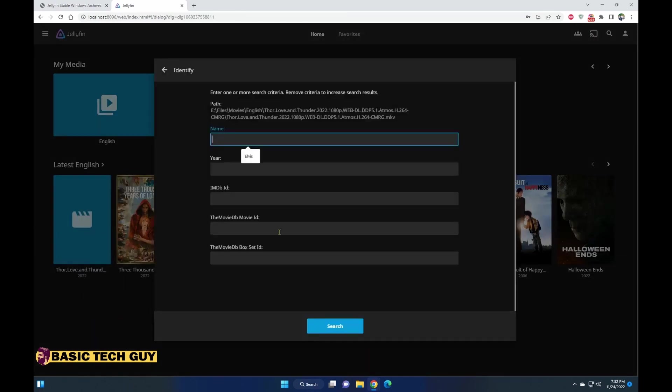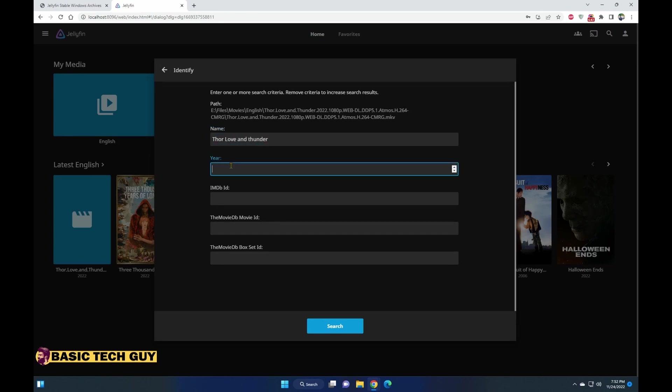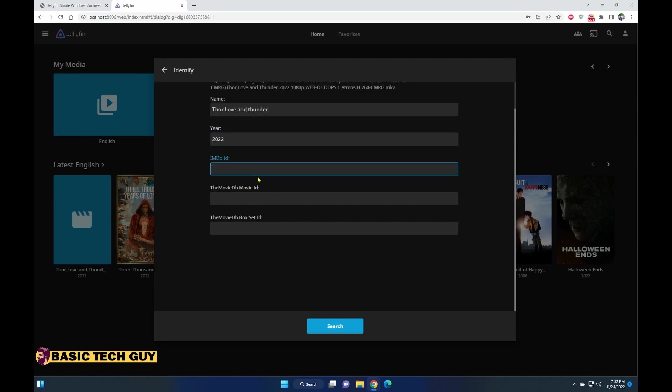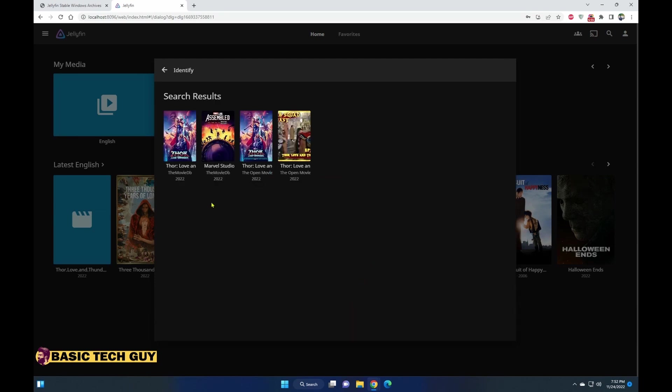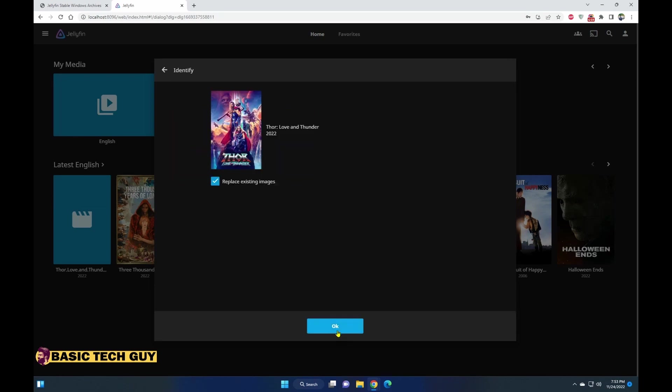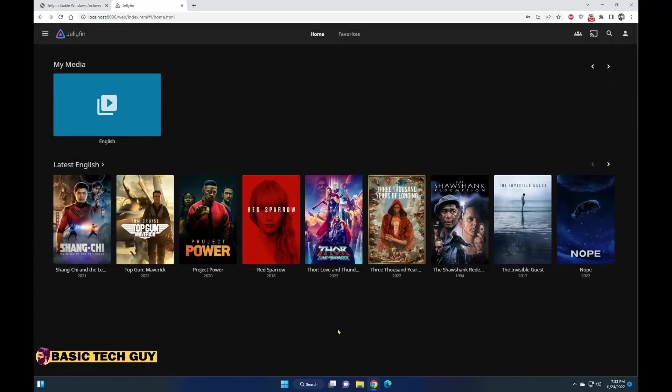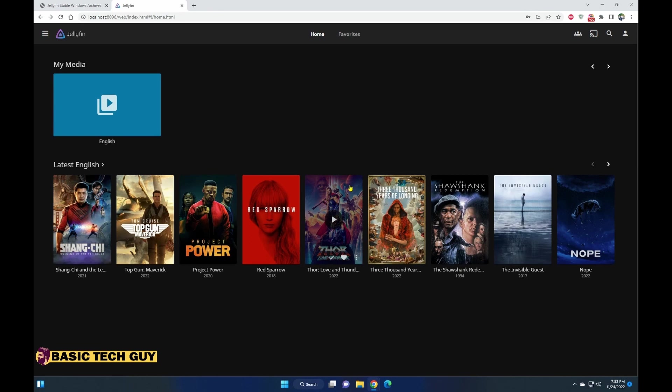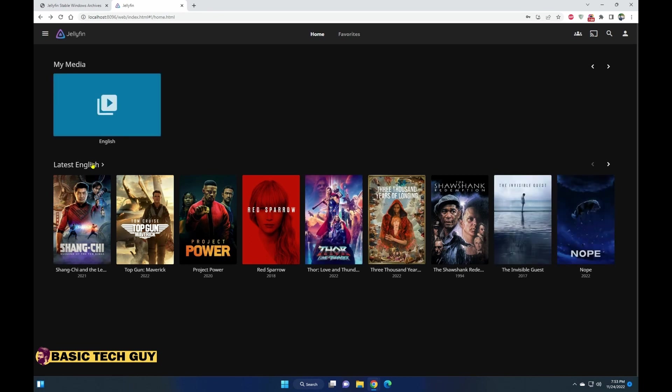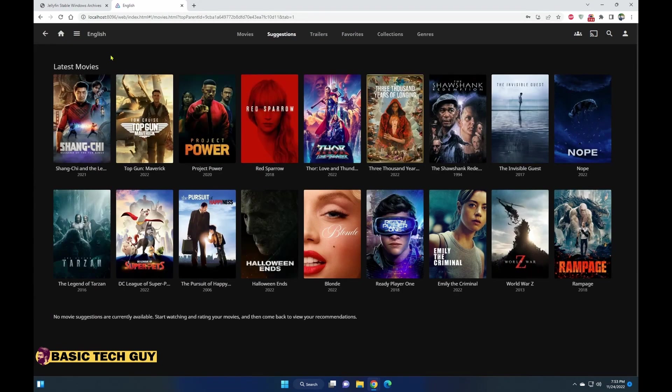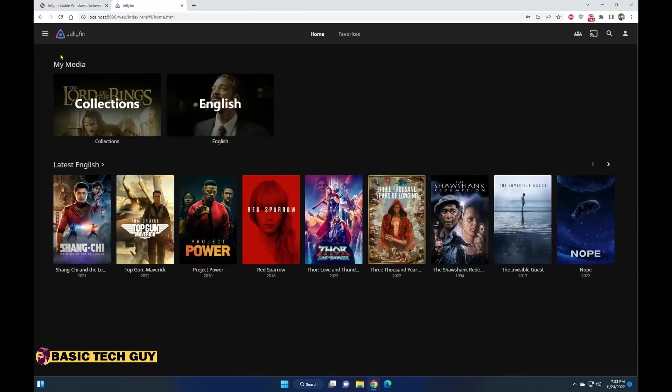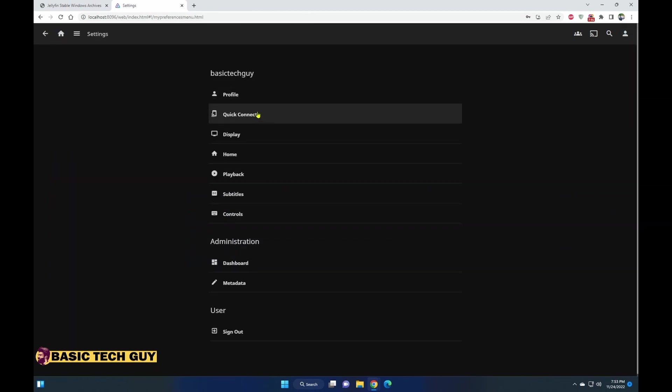Let's refresh the metadata on this. Click on identify, search the name. Type in the name Thor: Love and Thunder and which year it is released, and it should show you. You can also enter IMDb ID details and all, but this is a popular movie so I'm going to just search and replace the existing images. Now you can see that the images are replaced.